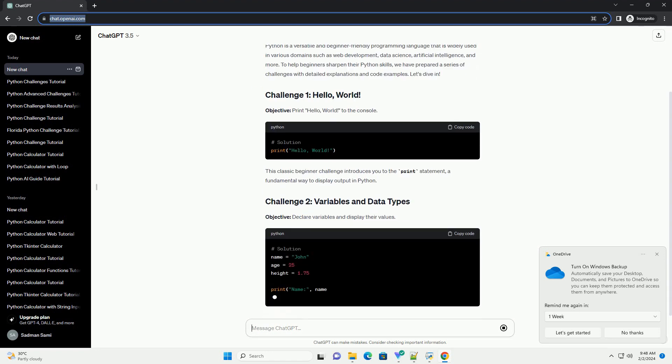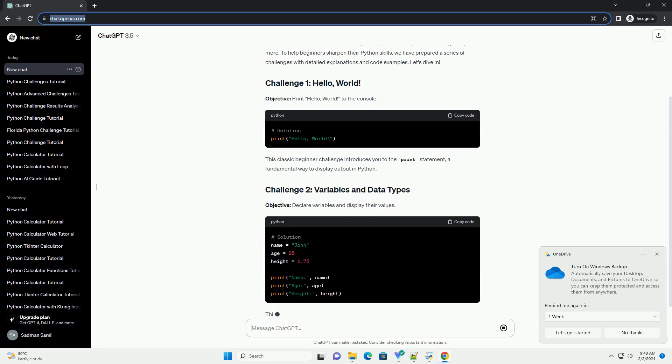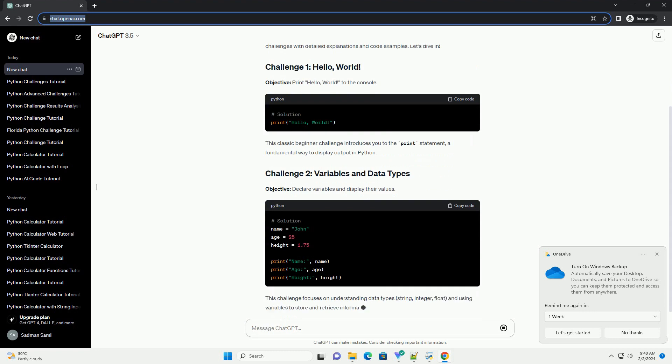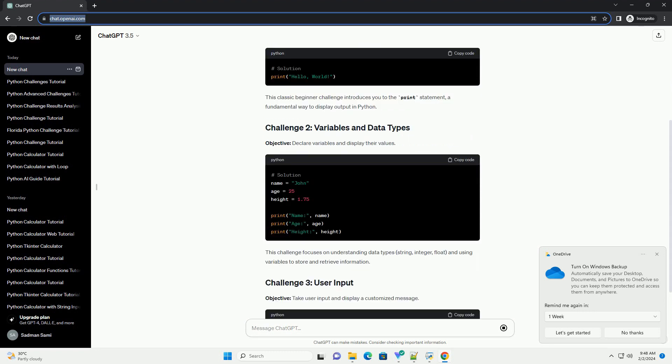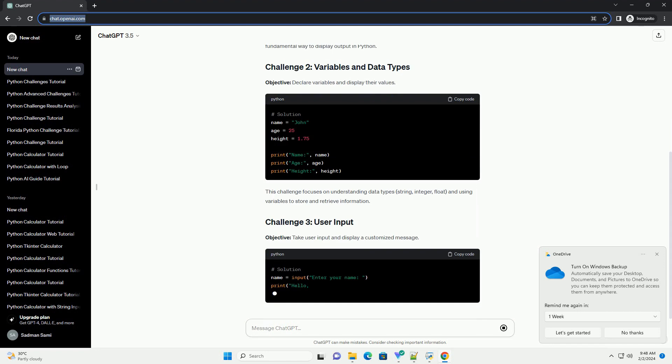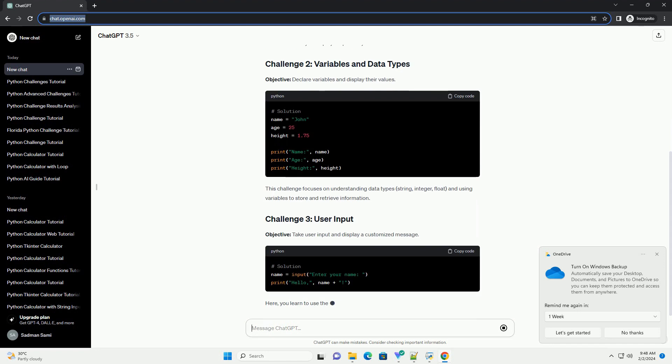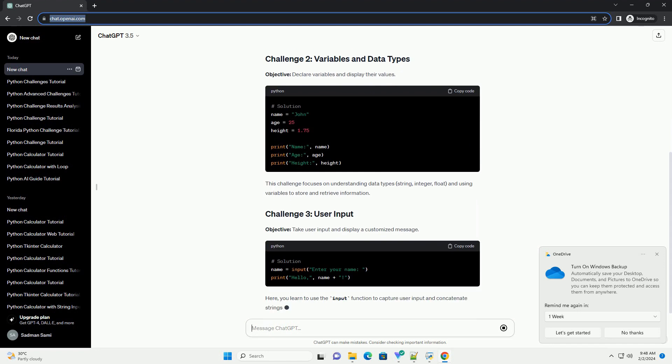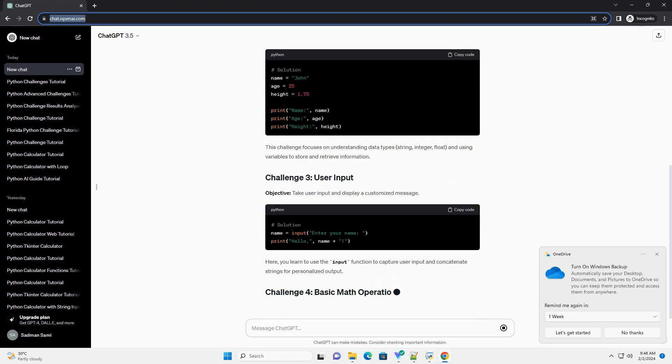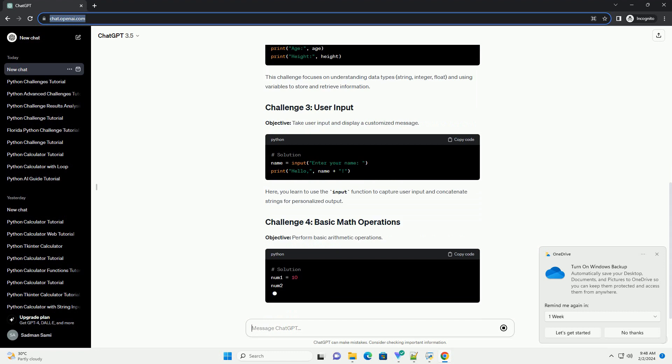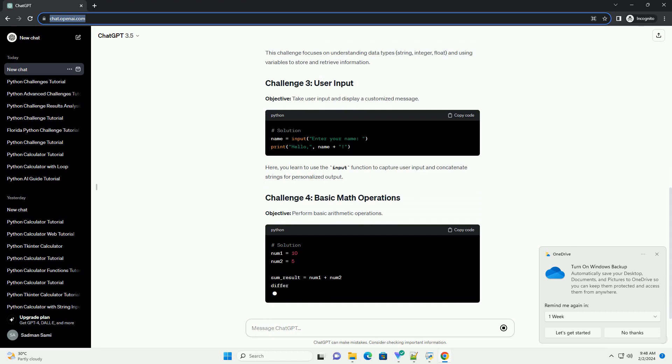Objective: print hello world to the console. This classic beginner challenge introduces you to the print statement, a fundamental way to display output in Python.